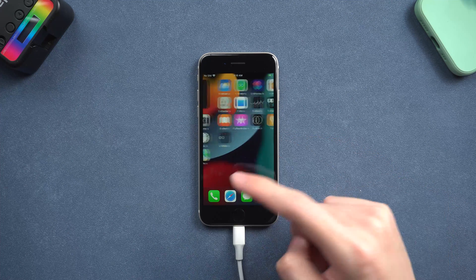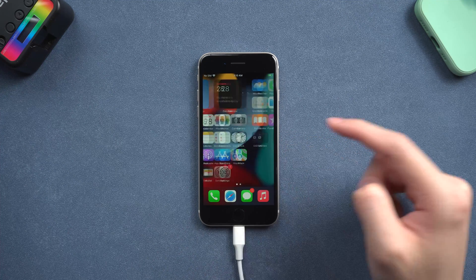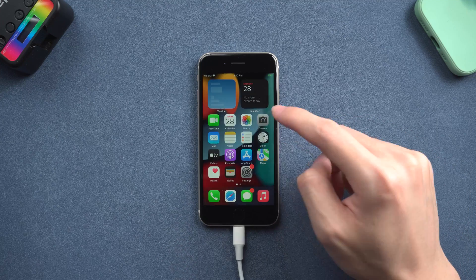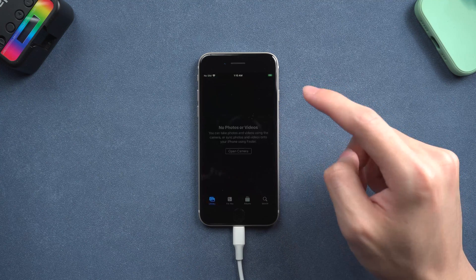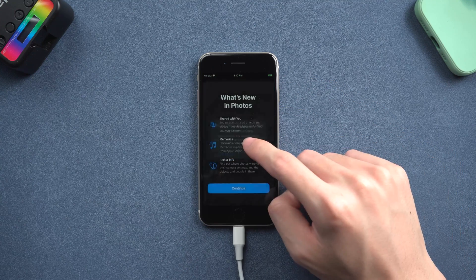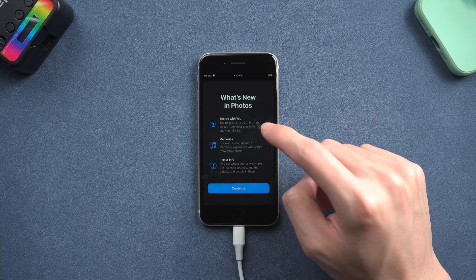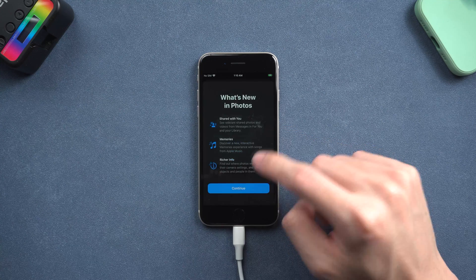Then, you can see your iPhone SE has been factory reset to a new iPhone. Go give it a try. If you prefer to use iTunes, you can keep watching this video.